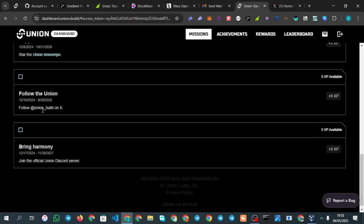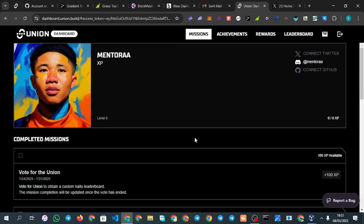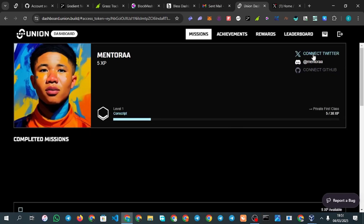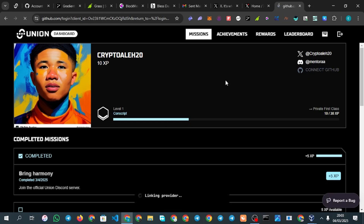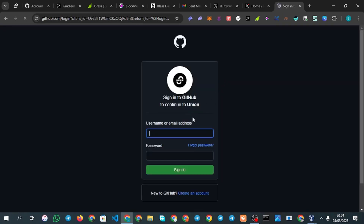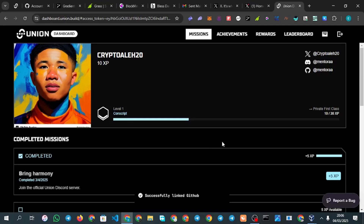There are Twitter follow tasks. To get started, click on 'Connect Twitter' to bind your Twitter account. Once you've connected Twitter and Discord, the next step is to connect your GitHub. Click 'Connect GitHub' and sign up if you don't have an account. Once connected, you'll see all your linked accounts.